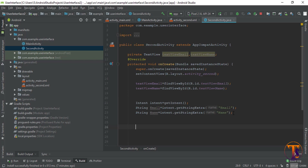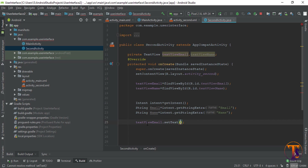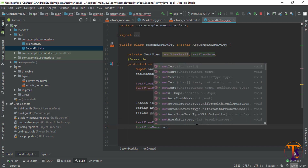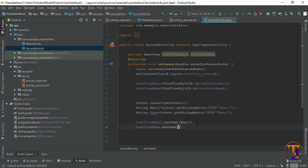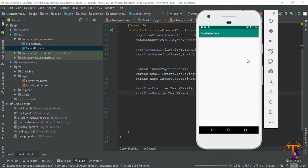Now we have initialized the TextViews and we need to set the text. Call textViewEmail.setText and pass the email variable that contains the data. Similarly, call textViewName.setText and pass the name variable. Now run the application and test it.